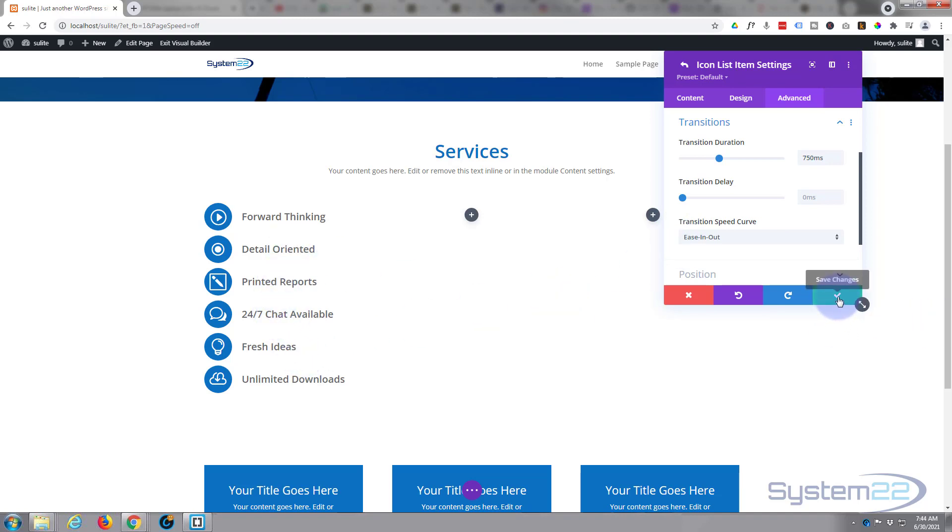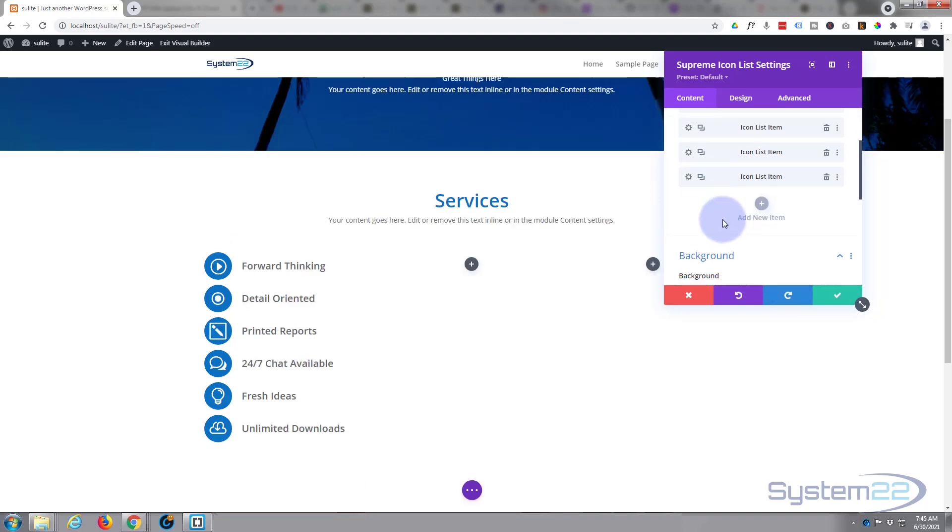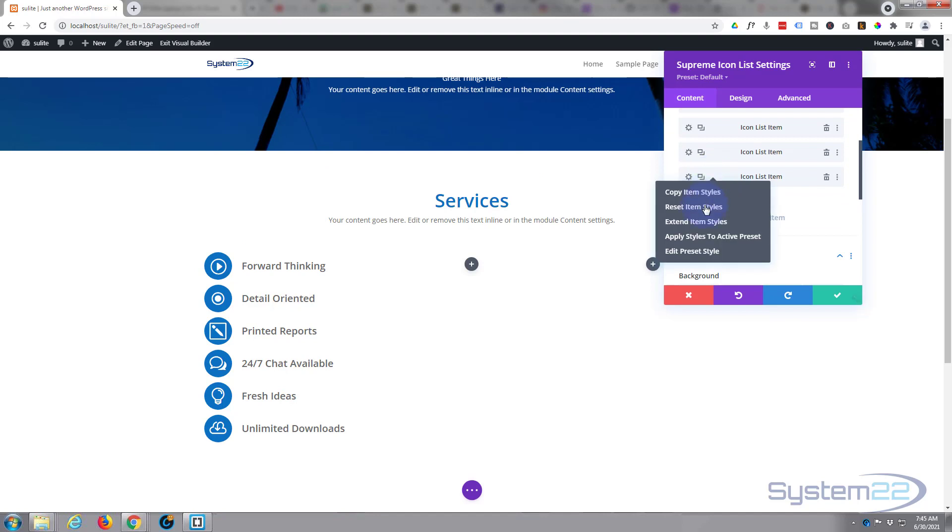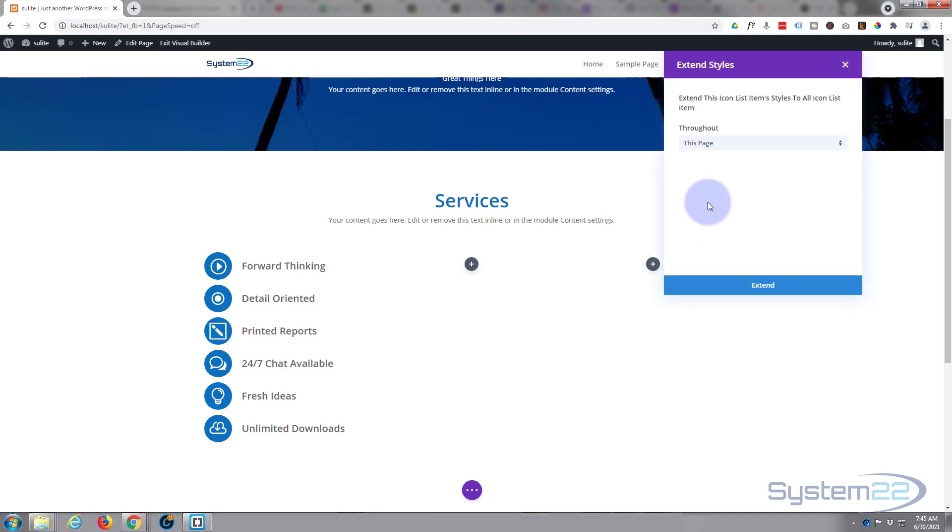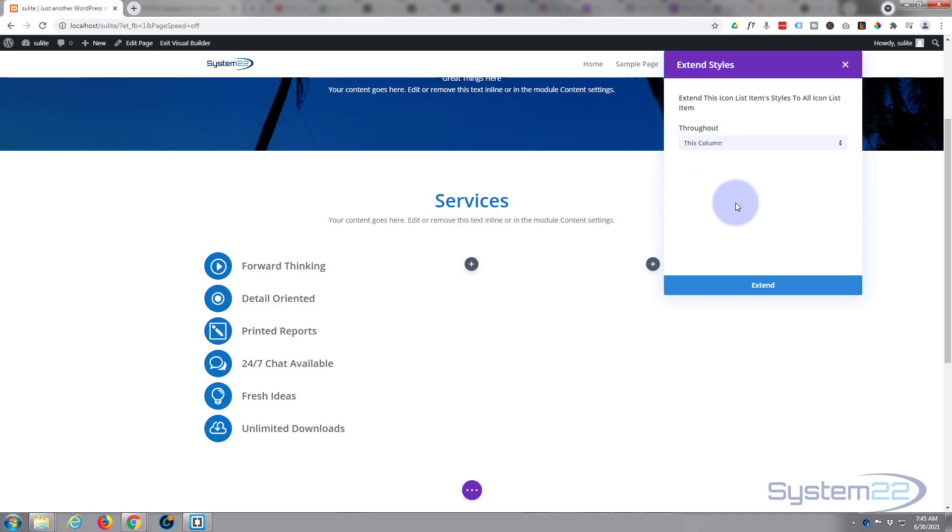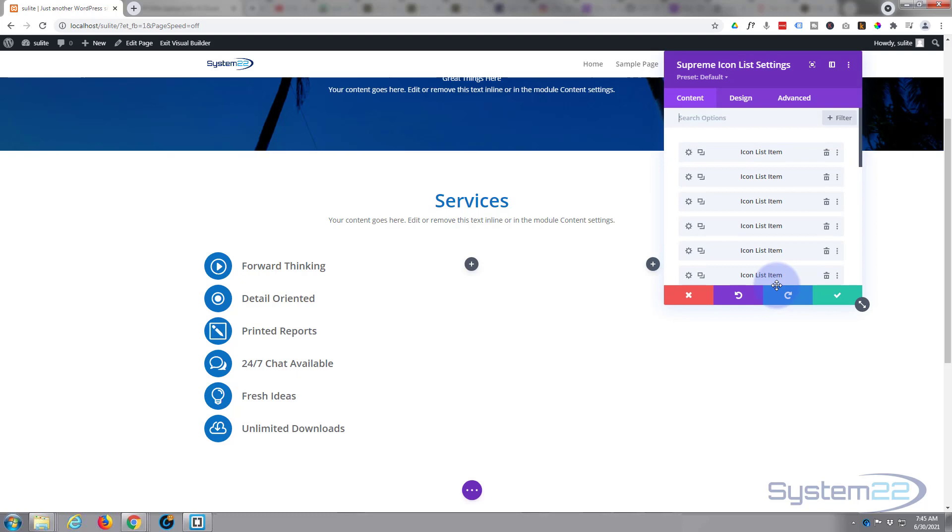To save us going through each of these to do it, if we save the changes and go back here, this is our last one, we can extend the item styles. Let's extend them to this column, hit extend, and there we have it. We've now got a red on hover on all of these.